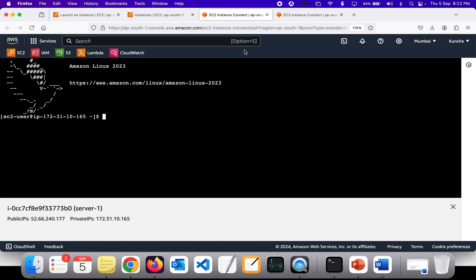To copy files, you need the PEM file — as we've seen in our previous session, we use the PEM file to connect to instances using SSH. The command we are going to use is SCP. SCP stands for Secure Copy — it is used to copy files over the internet securely. To use it, you need the SSH port to be enabled.